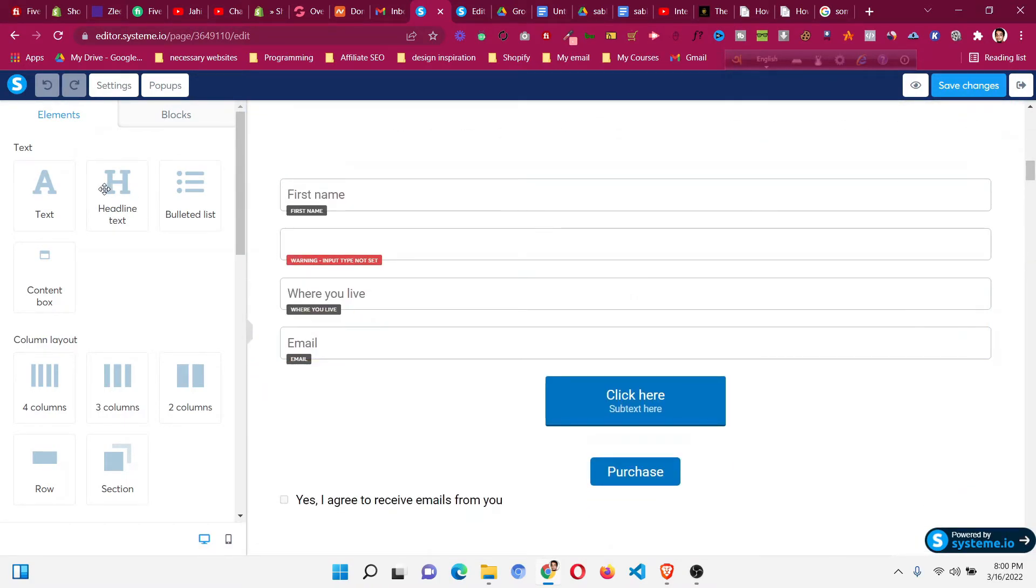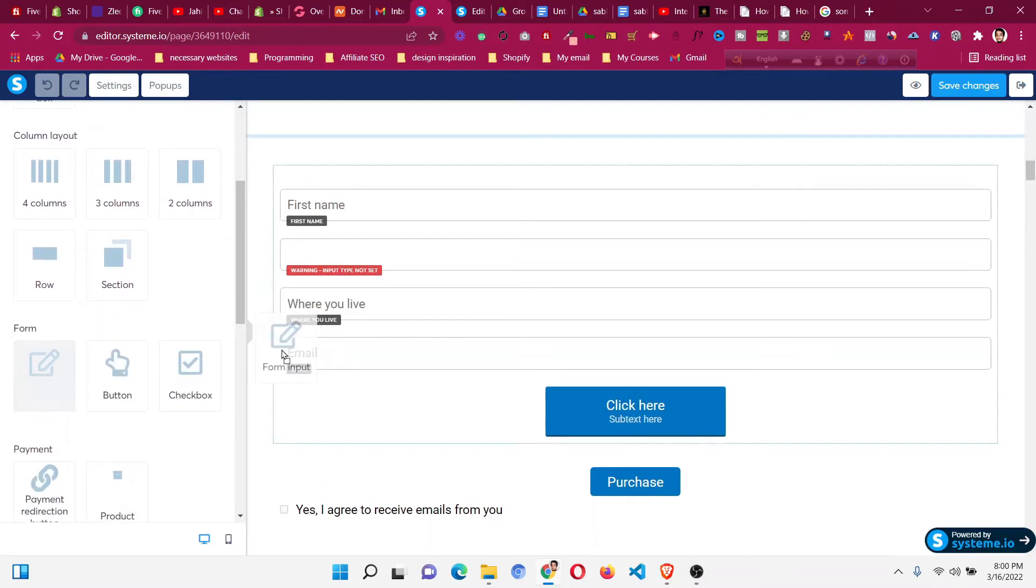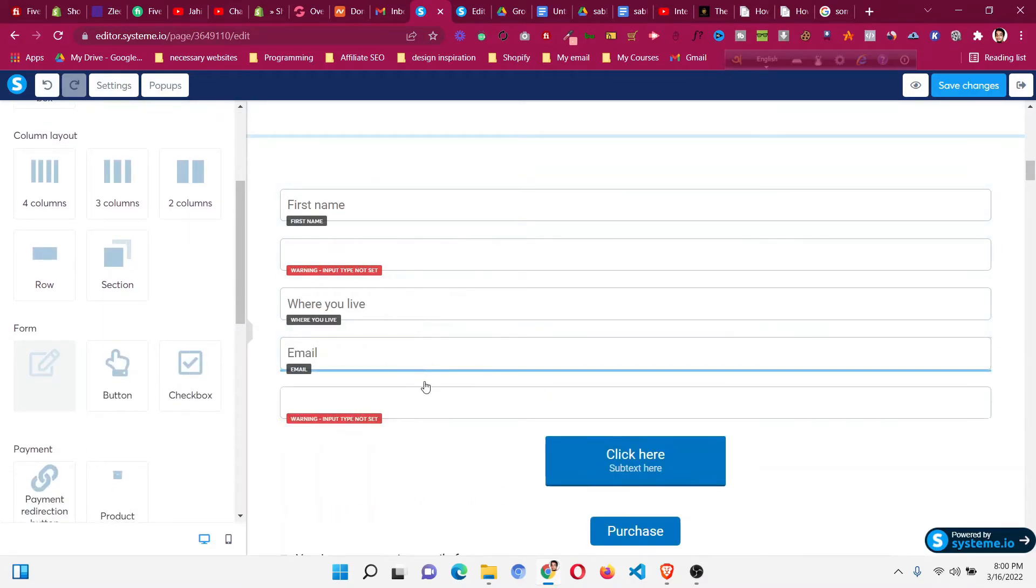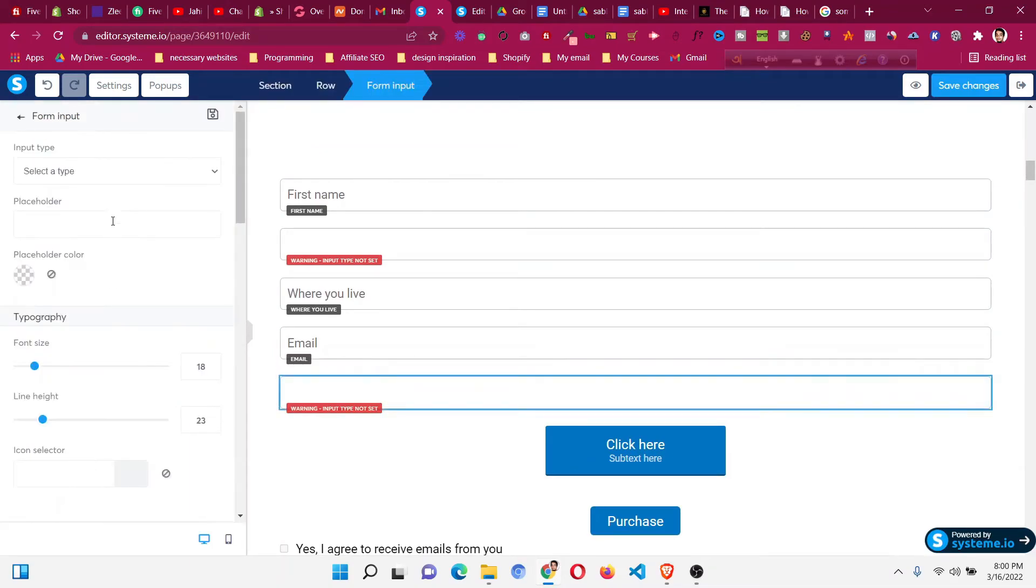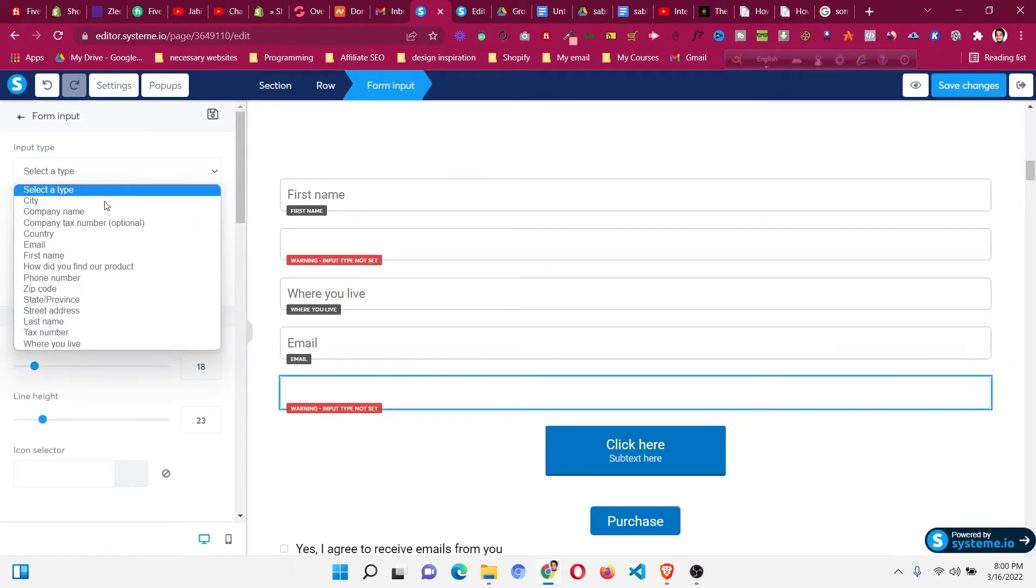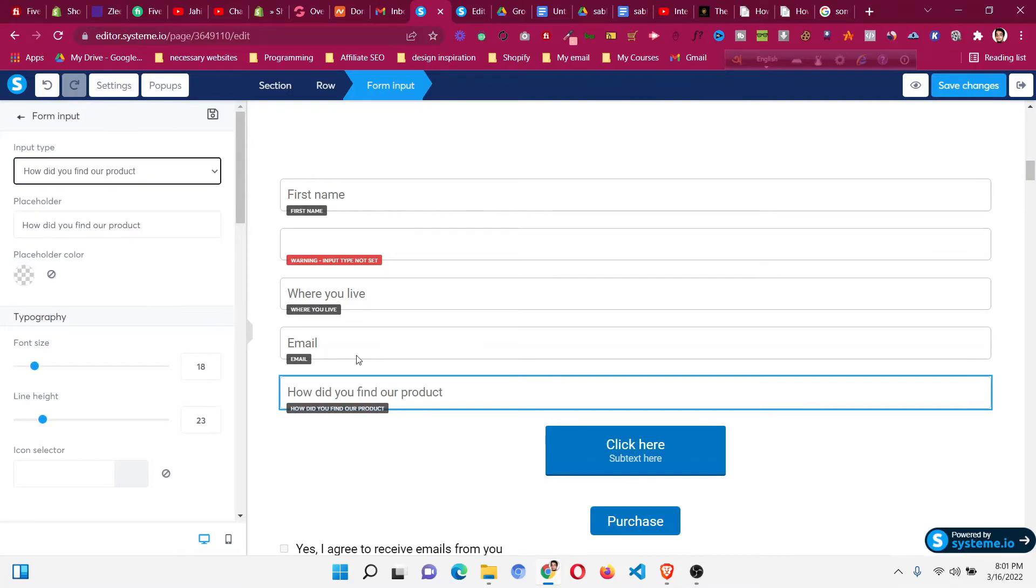Go to the form area where we added the form, then add a new form input. Click that form input, then input type, and you will find the new form input that we added: how did you find our product.